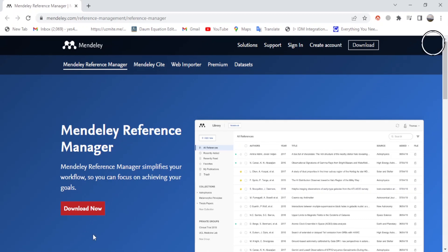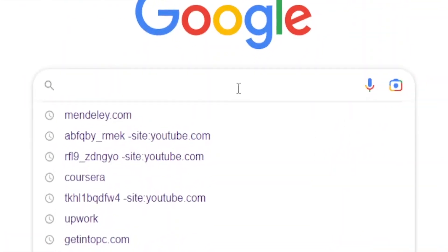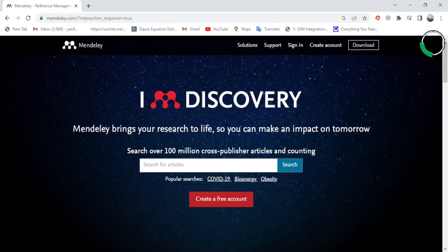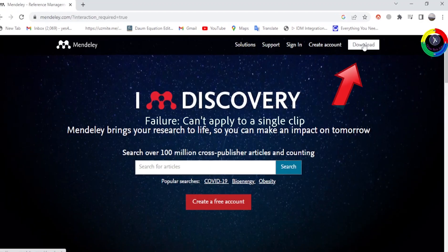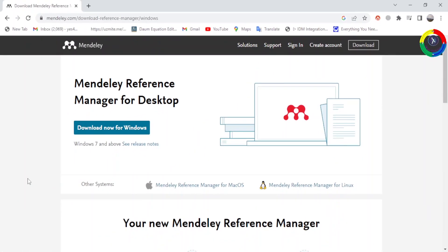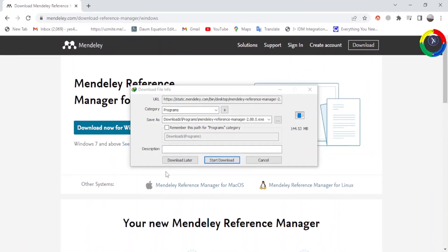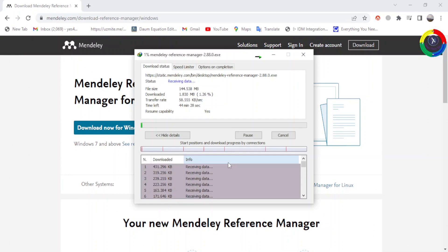First, let's download the software. Open your browser and go to mandly.com, then go to the official website. I will also put the link in the description below. Click the downloads button. As you can see, this software is available for Windows, Mac OS, and Linux operating systems. The interesting thing about this software is it is also completely free. I am using a Windows machine, so for Windows, click this and it will start automatically to download. It is about 144 megabyte file, so wait until it finishes downloading.